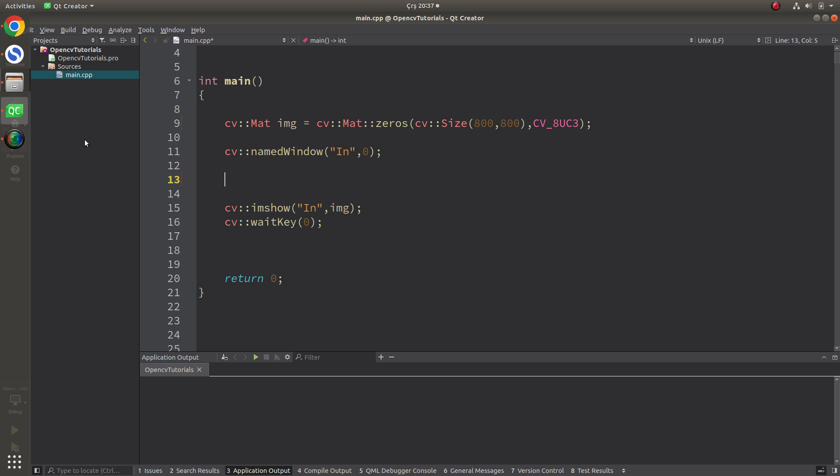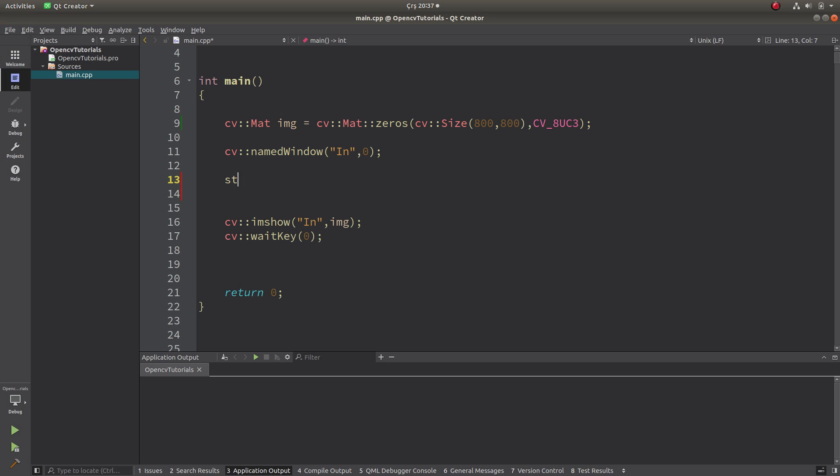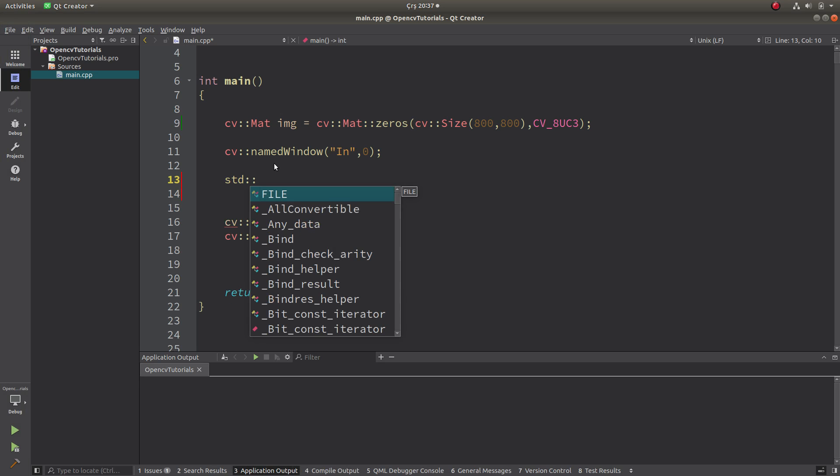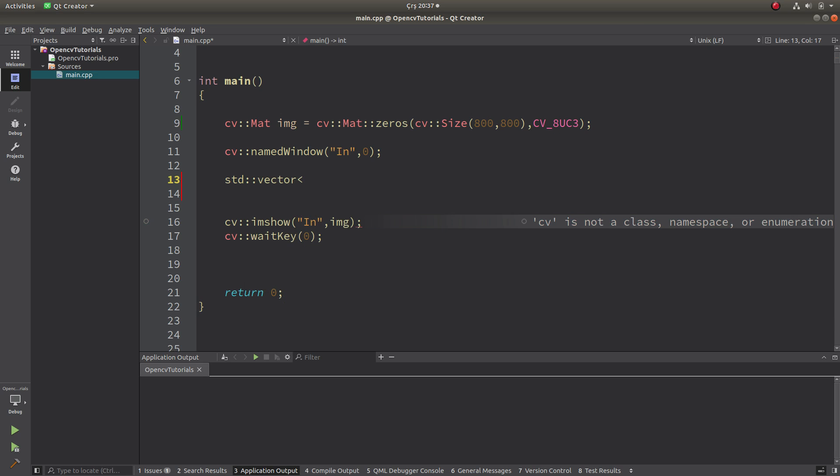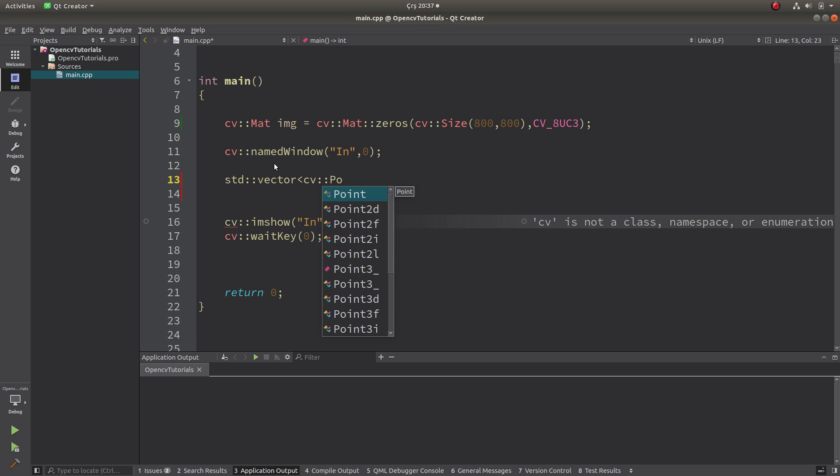First of all, we need to create a contour array, I mean point array as contour. So I'm gonna choose the vector type and it will carry point parameters.